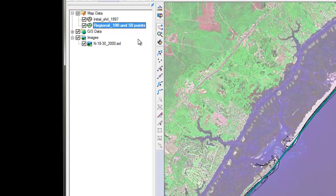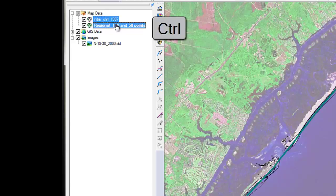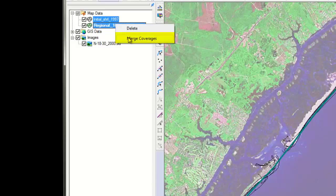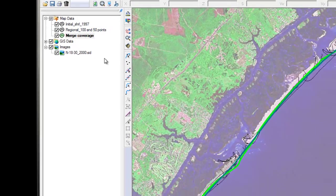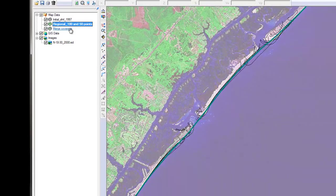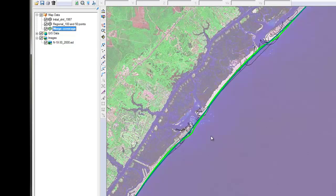As you might recall from the tutorial on Conceptual Model, to produce a GenCAD grid all the data related to a project must be in one single coverage. So what I'll do is merge those two coverages into one. Select the first one, and holding the Ctrl key, select the other one. Right-click and hit Merge Coverages. I recommend that you keep the original coverage in case you need to go back to it, so I will hit Null here. Now you have one coverage that contains both the original contour and the initial shoreline.